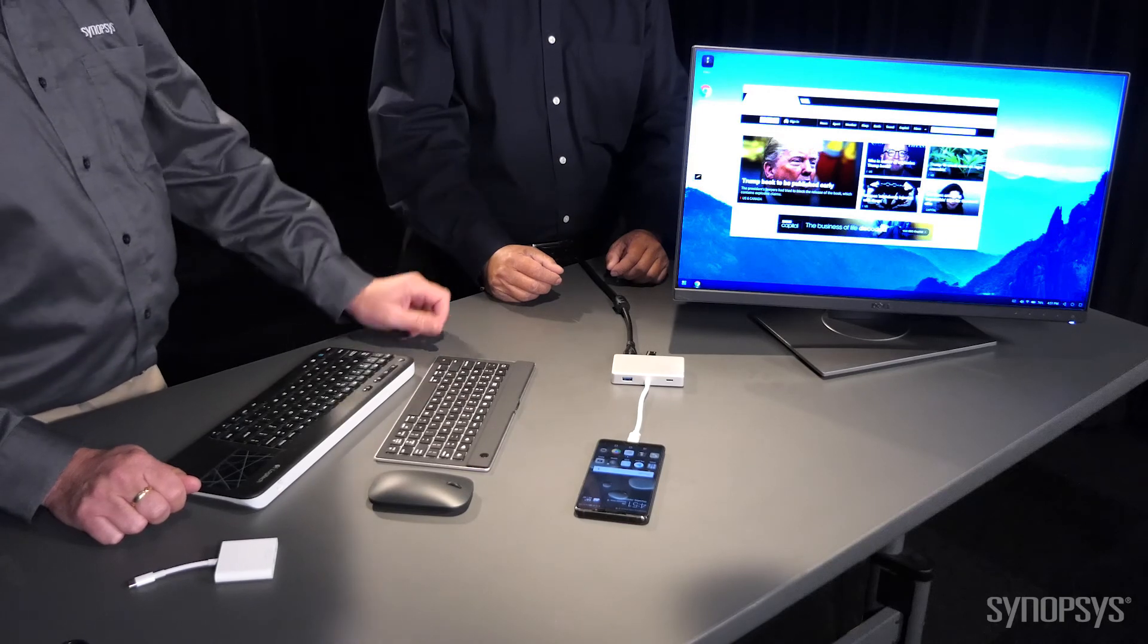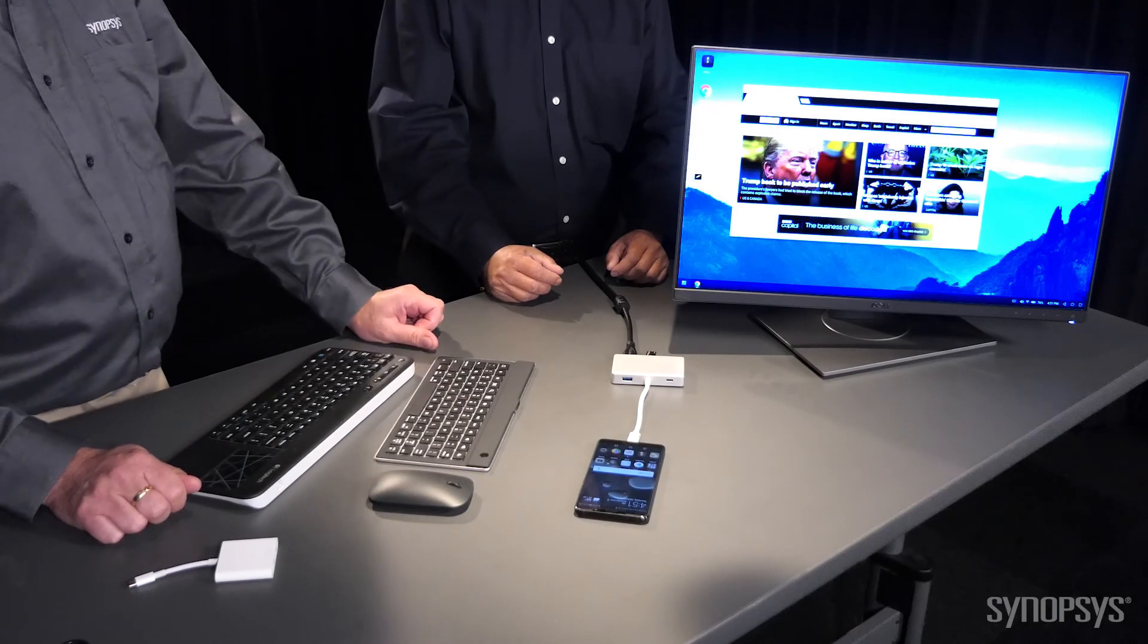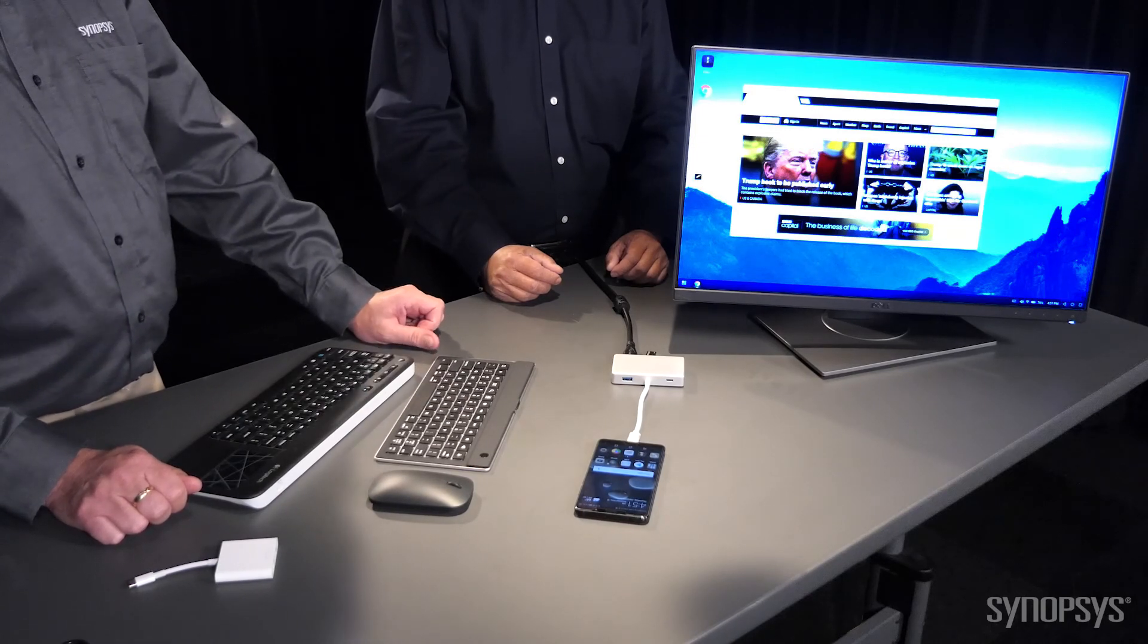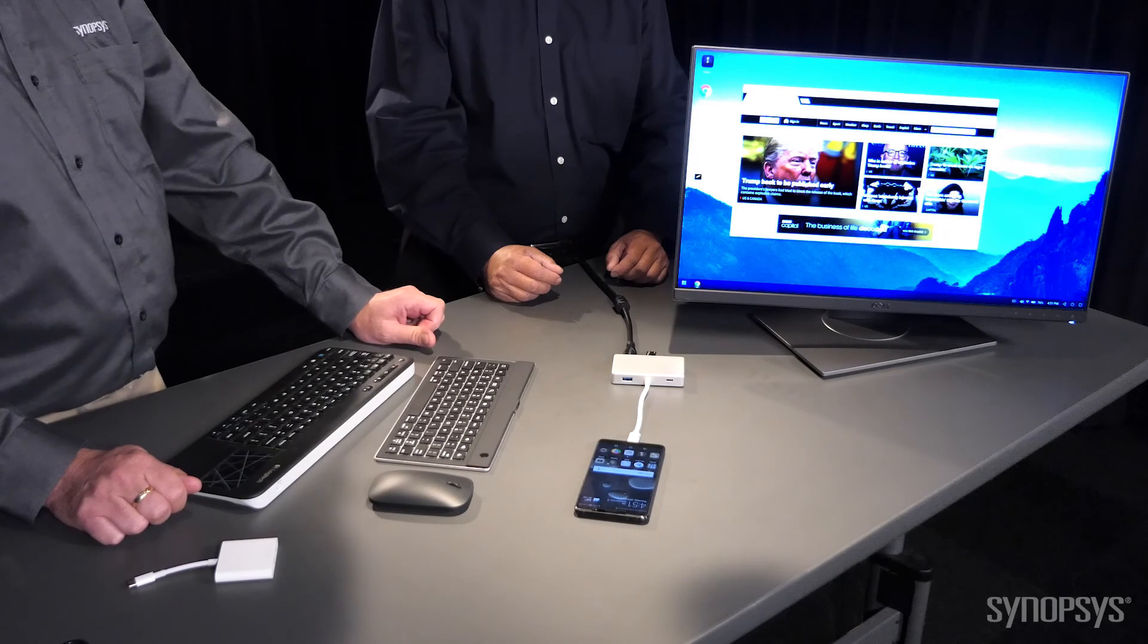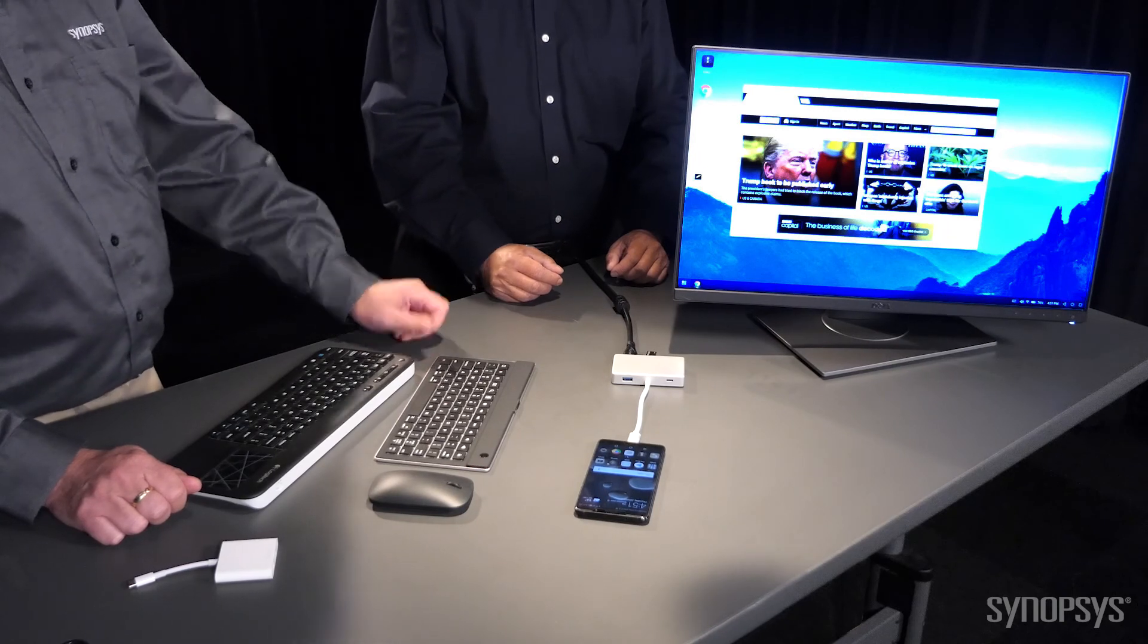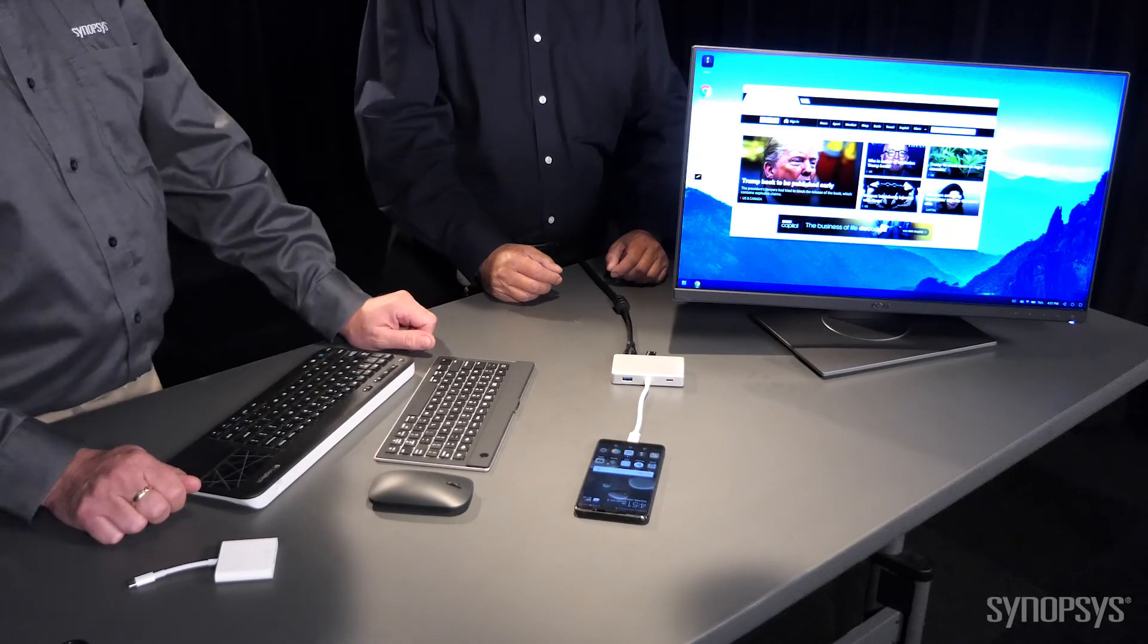So USB Type-C moves data, video, audio and power all at the same time on the single connector as we have shown today. So in this kind of office environment setup, after you're done at the end of the day, you unplug everything and you have a fully charged phone. Yes, you do.